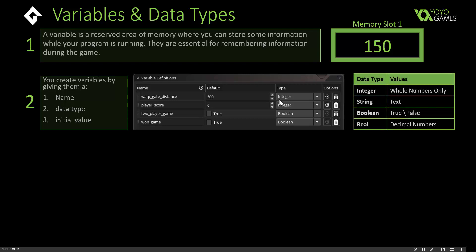With variables you need to tell the computer what sort of data will be stored, so it knows how to handle that variable. Integer stores whole numbers only. You could set the data type to string, which allows you to store text; boolean, which allows you to store true or false values only; or real, which allows you to store decimal numbers. In the example, warp gate distance and player score are integers, while two player game and one game variables are booleans.